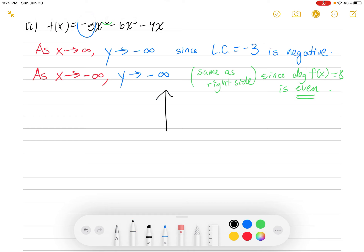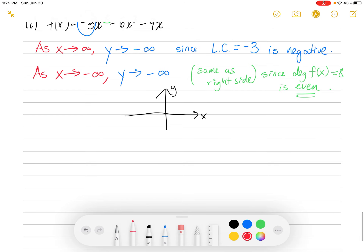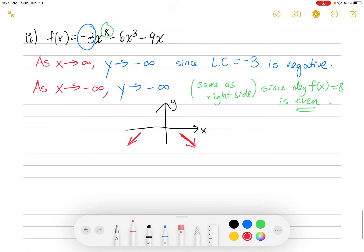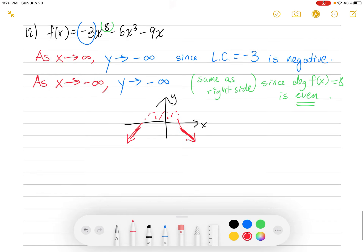If you draw that out to get an idea of the graph: on the right side, as x goes to infinity, y goes down to negative infinity. On the left side, as x goes to negative infinity, y goes down to negative infinity as well — because we had the even degree. Who knows what's happening in the middle — maybe something like this — but it's down to the right and down to the left.